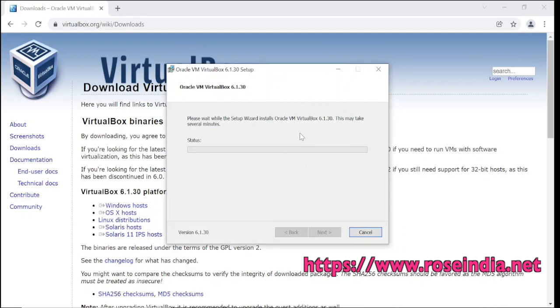We will wait for the installer to complete.